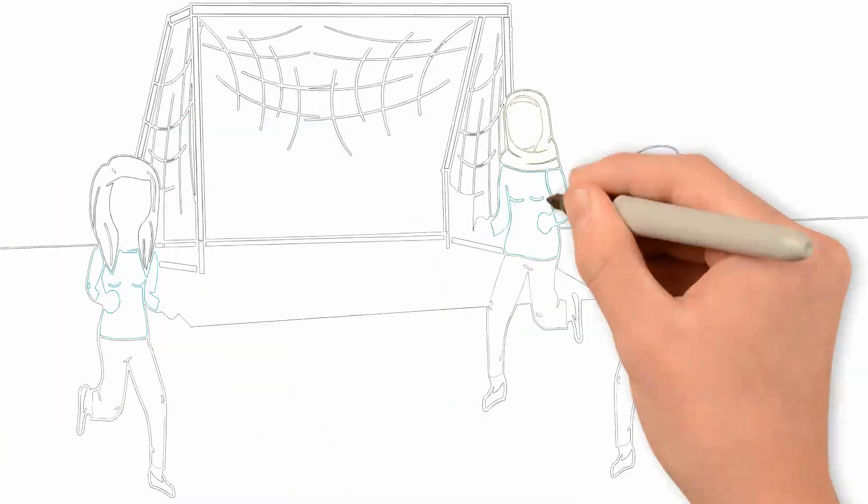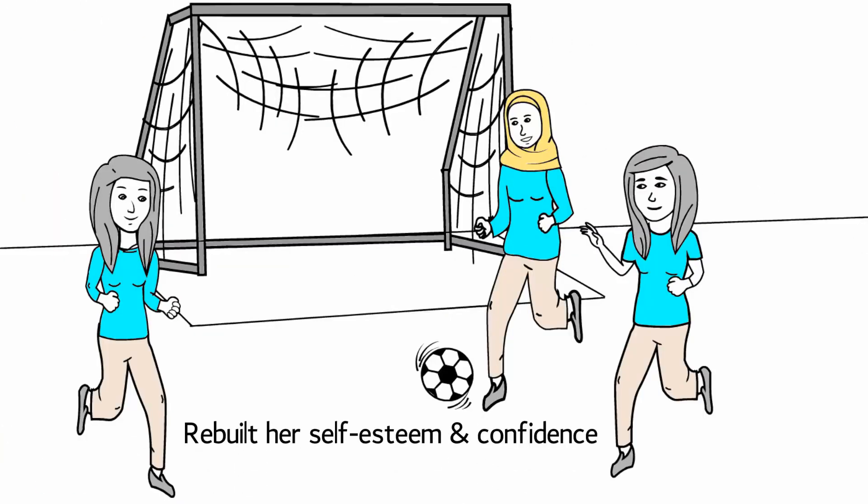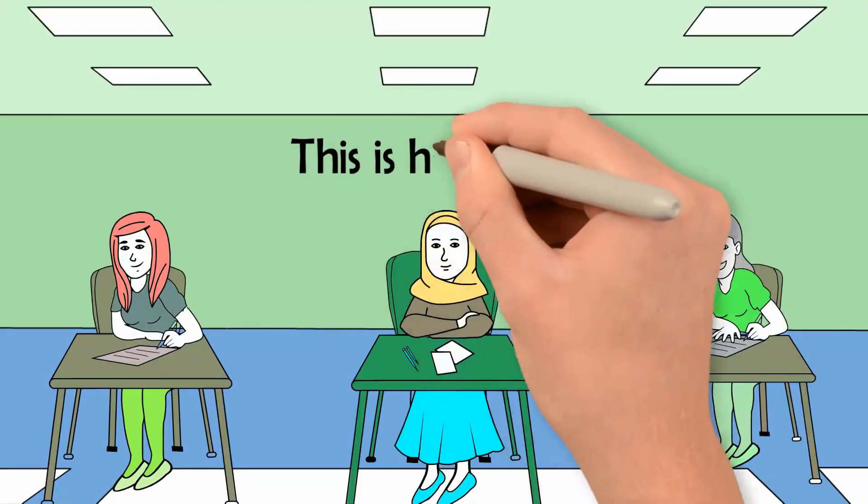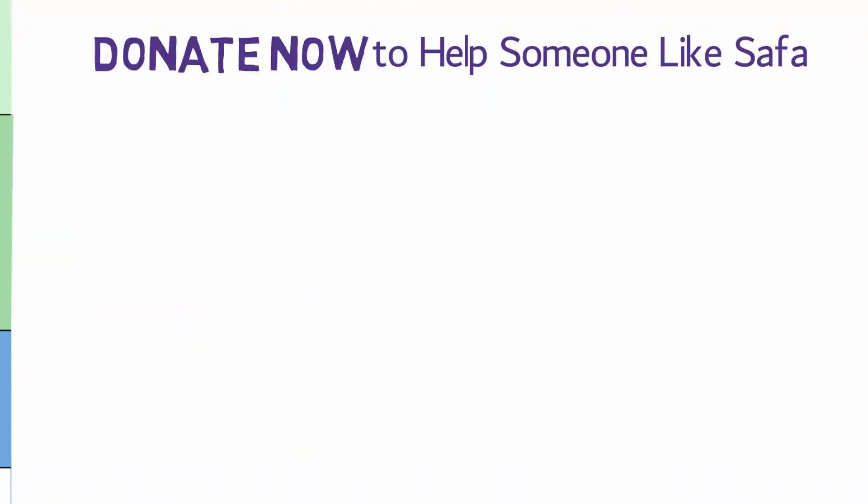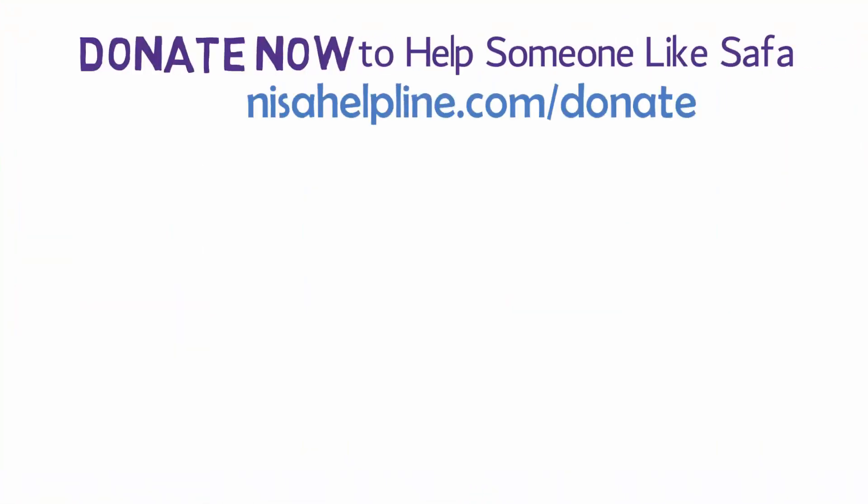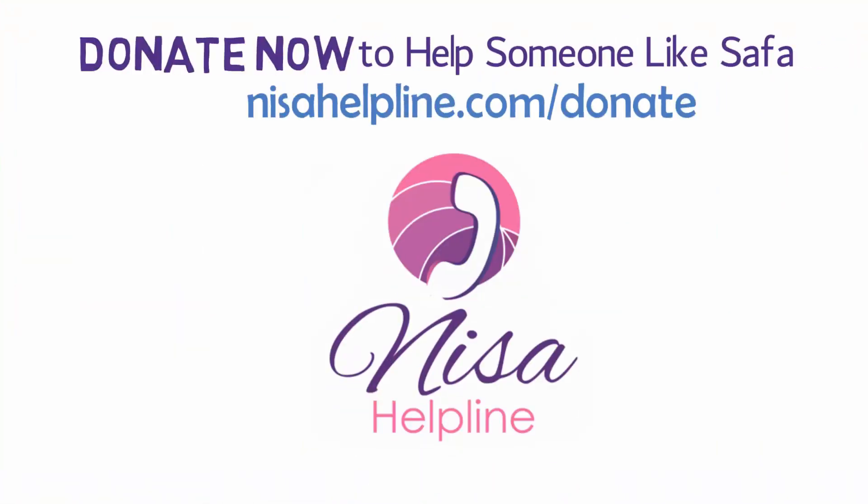Thanks to Nisa Helpline, Safa rebuilt her self-esteem and confidence. Today, Safa is as bright and confident as ever. She can laugh again.